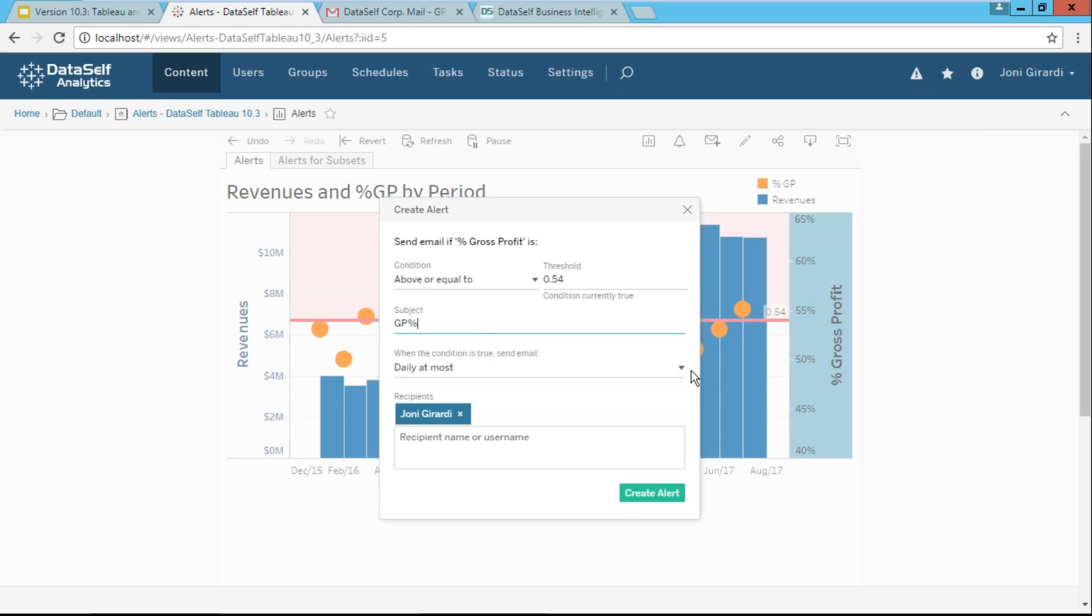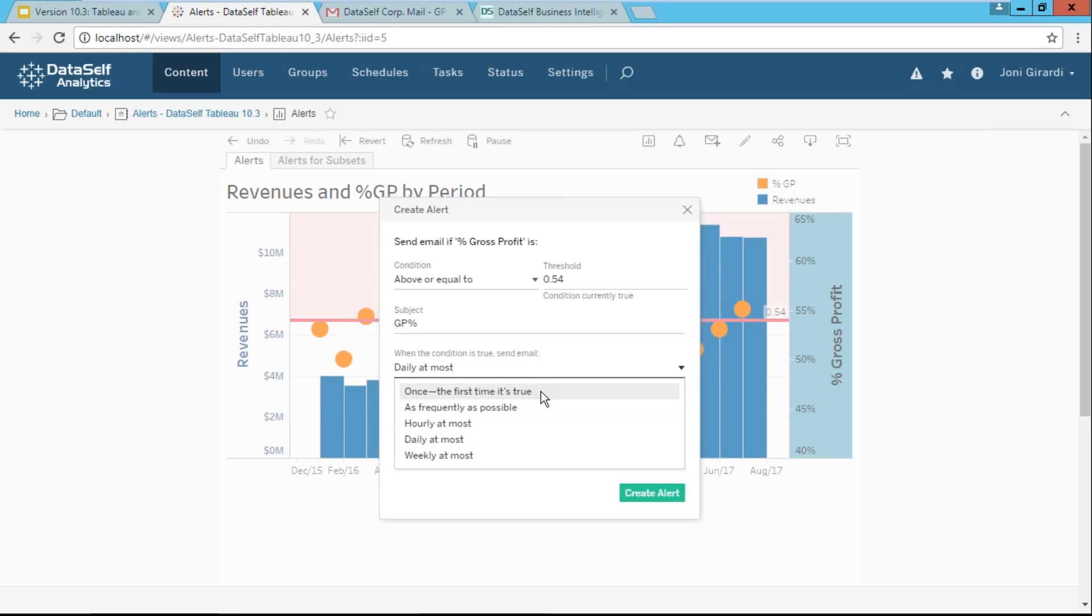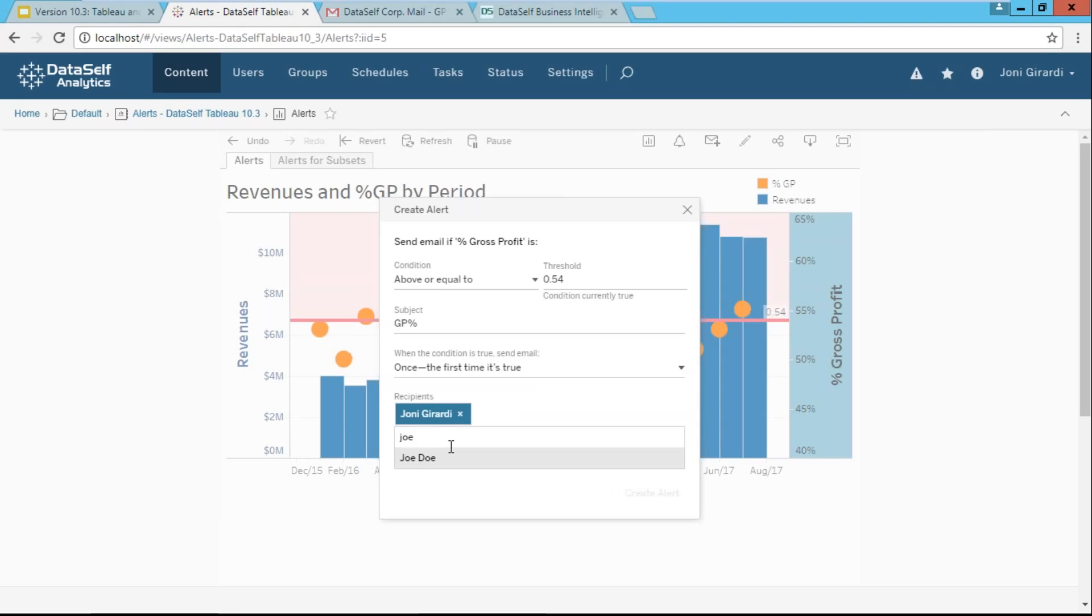And when should I receive it? I can select different schedules, including the first time that it's true. And then who's going to be receiving? Myself. And you can add anyone else that is part of the user in the system. That's it. I just created an alert.